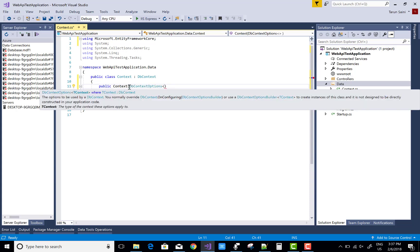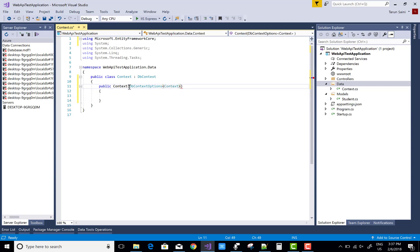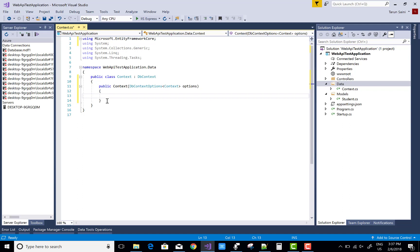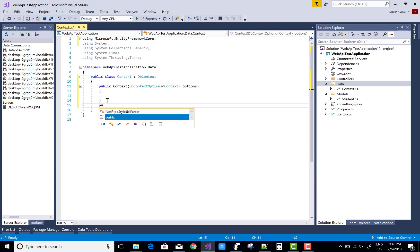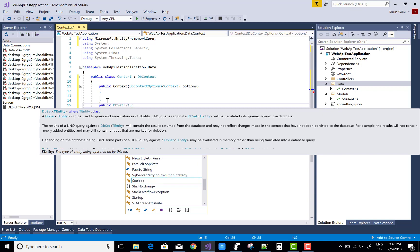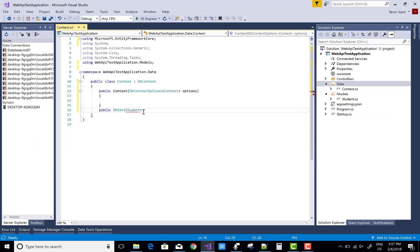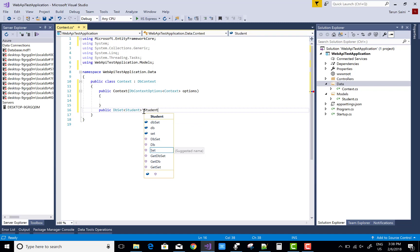In the DbContextOptions, pass the same class and the options. After that you can add a DbSet for the model that is Student. So create a public property for the Students class to communicate with the Student table.